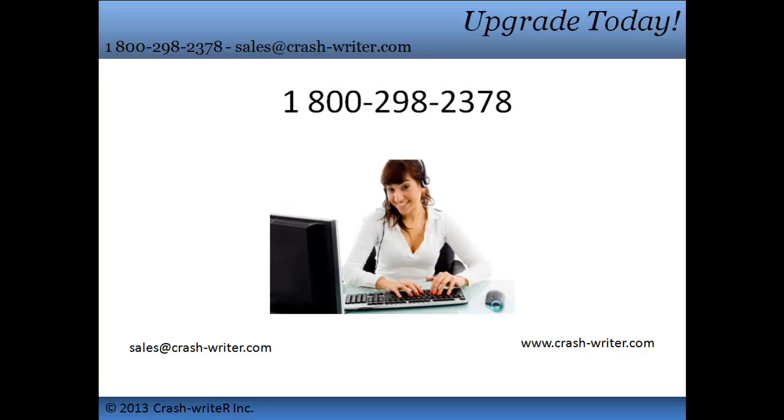With all these features, why not get ProPack added to your system today? Call us at 1-800-298-2378 and we can enable these features in just five minutes.